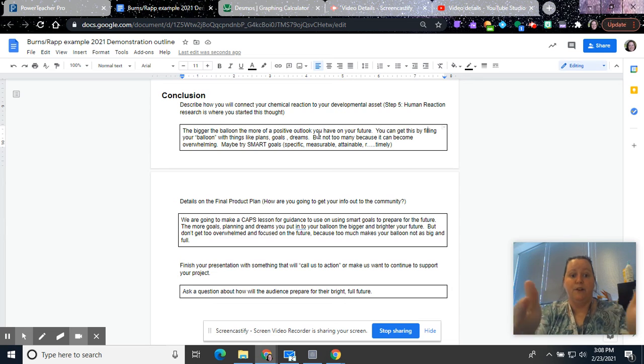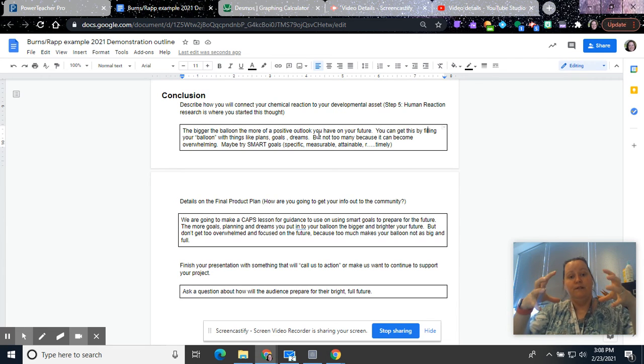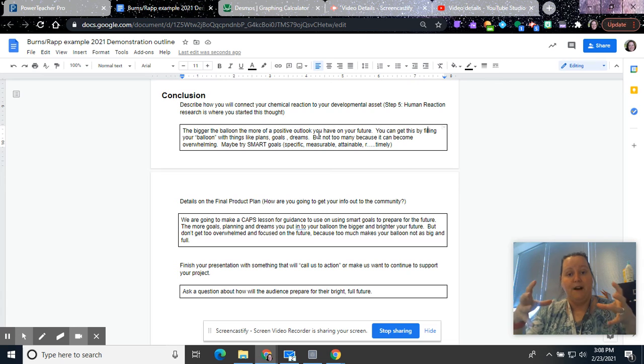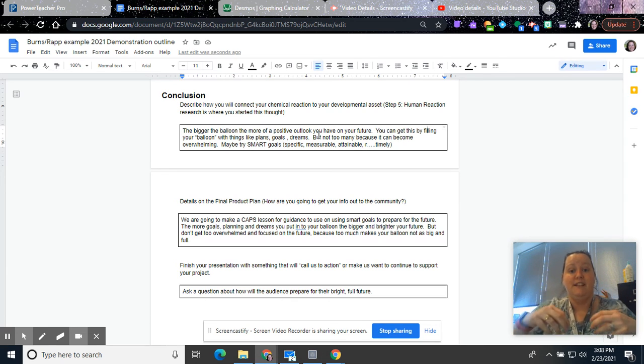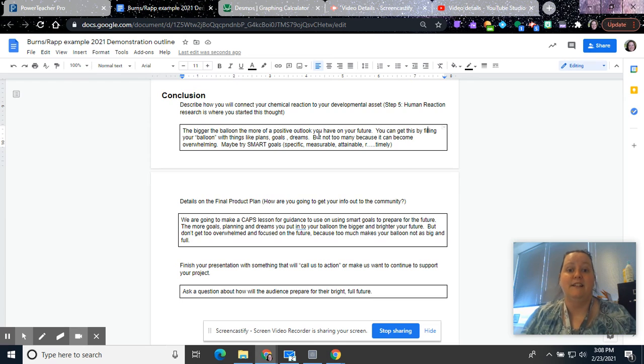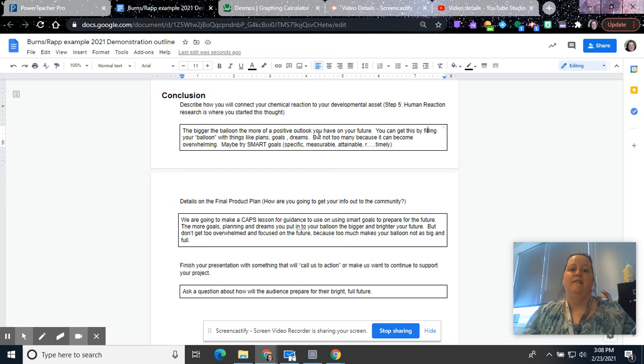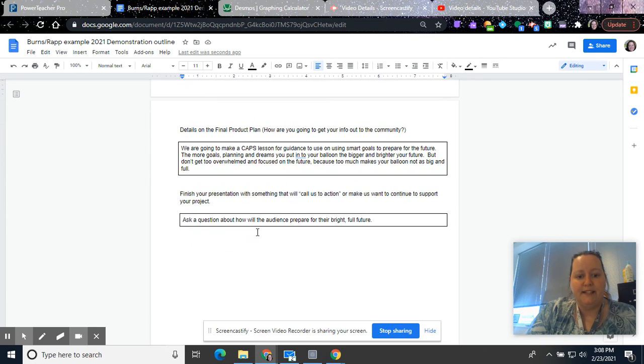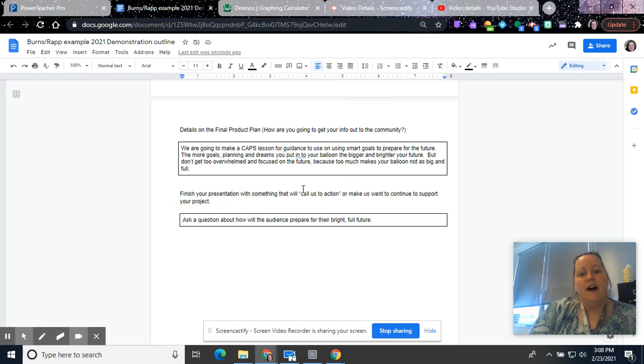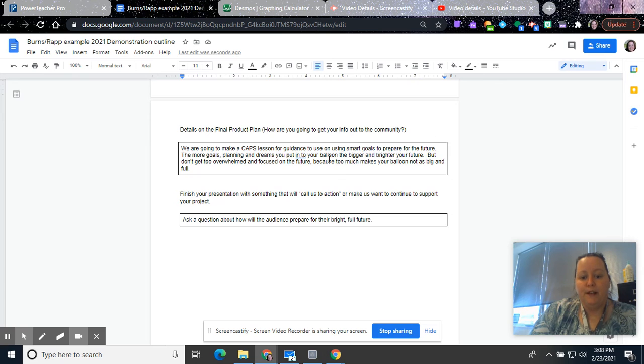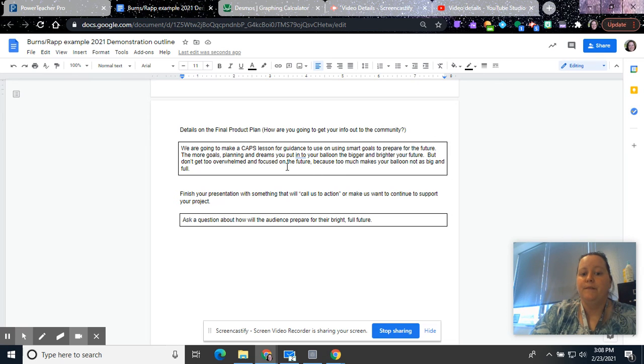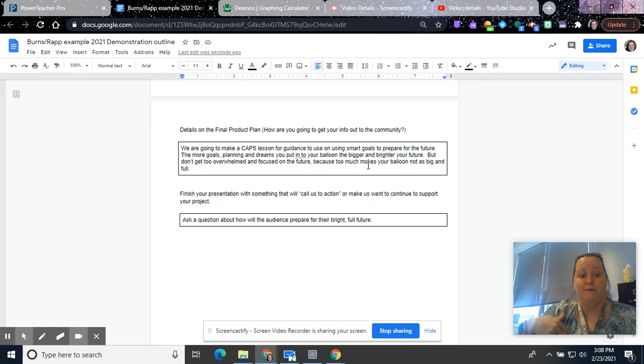So it'll be very evident when you're typing this in that the bigger the balloon, the more positive outlook you have on your future. But there becomes a point that you can put so many good things in there that it doesn't work anymore. So if you overstress and overthink about your future, you can miss out. So we're going to do a CAPS lesson for our final product, and we're going to talk about how to use SMART goals to prepare for the future. The more goals of planning you put in your balloon, the bigger, brighter your future. But don't get too overwhelmed and focused on the future because too much makes your balloon not as big and full as it would.